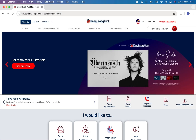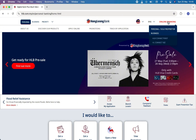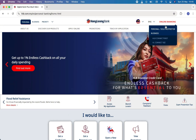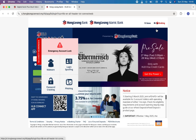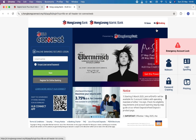Once the official website is opened, on the right side you will see the Online Banking option — click on it. Then you will see two options to log into your account. Choose which account you have created in Hong Leong.